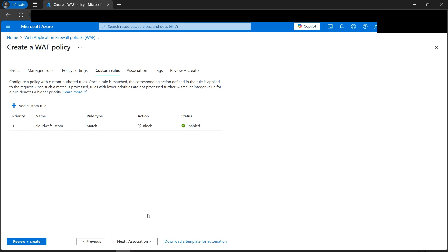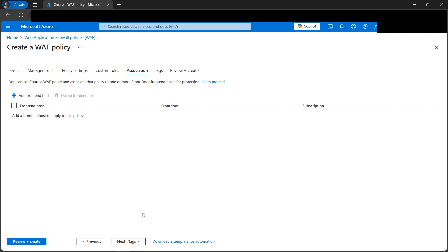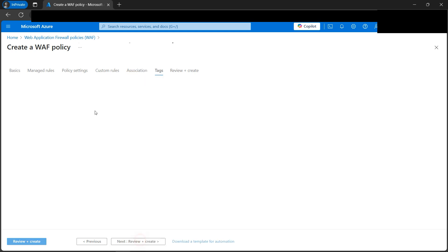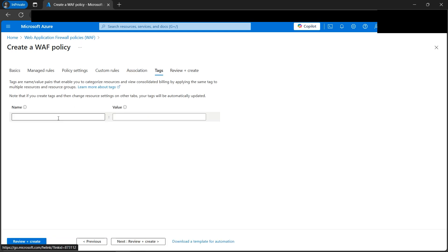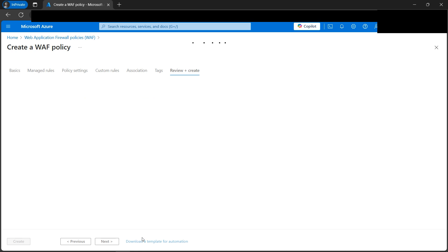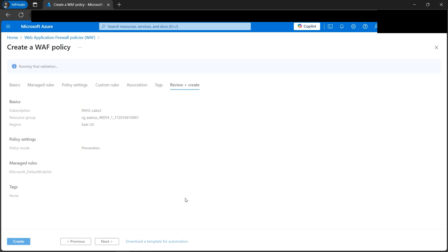Next are Association and Tags sections, which aren't required for this demo. For Tags, we can add key-value pairs like 'dev environment' or similar. We're good for now, so let's click Review and Create. Validation has passed — this looks good. Let's click Create.